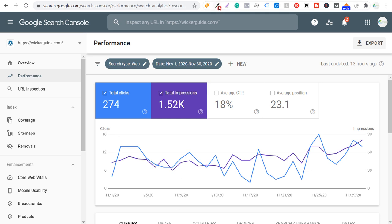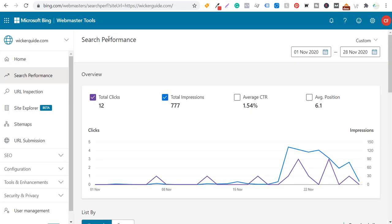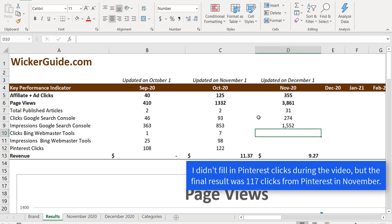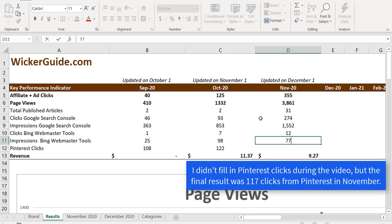So now we'll go down to our clicks from Bing webmaster tools and impressions. So we're going to open up Bing webmaster tools. Okay, so we're looking at our search performance. This only updated up to November 28th, so we have a couple days of lag time. I'll put the additional data as I continue to enter next month. But for right now, we're going to do 12 and 777.